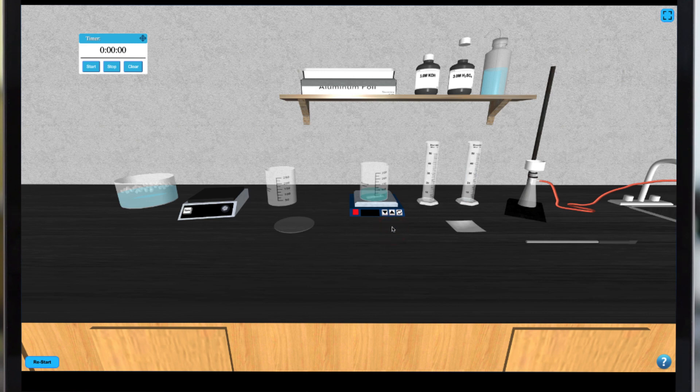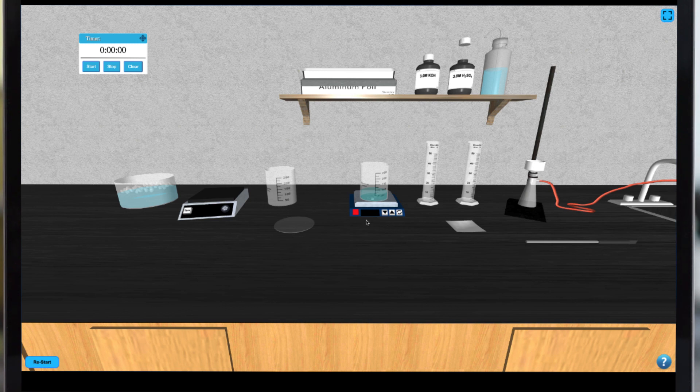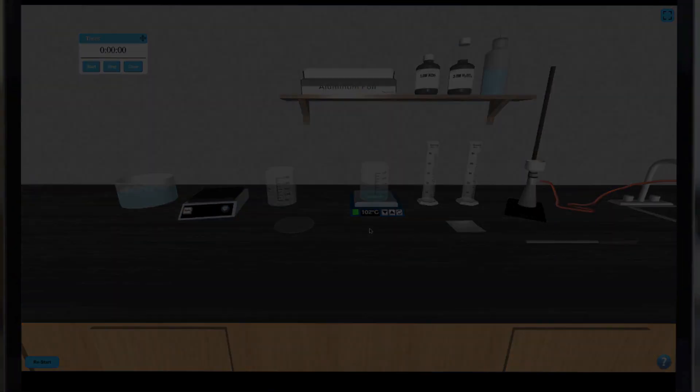Now you can turn on the heat by clicking the red button on the hotplate to let your sample come to a boil. Once the boil is complete you can place your beaker on the bench top to cool slightly before immersing it in an ice bath.